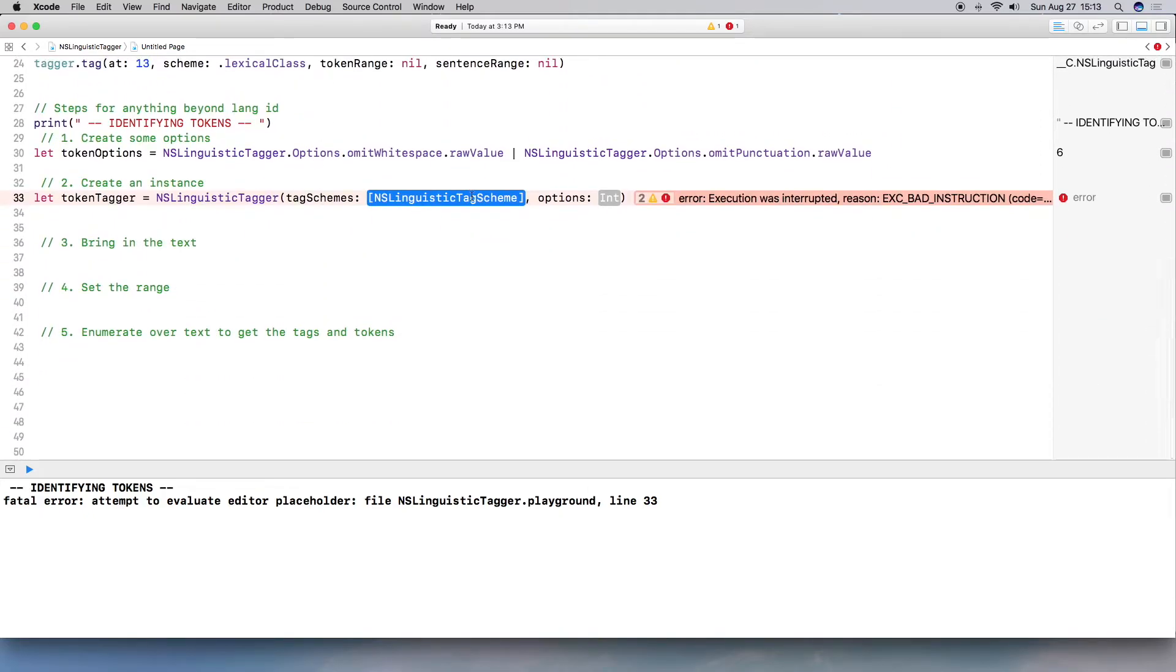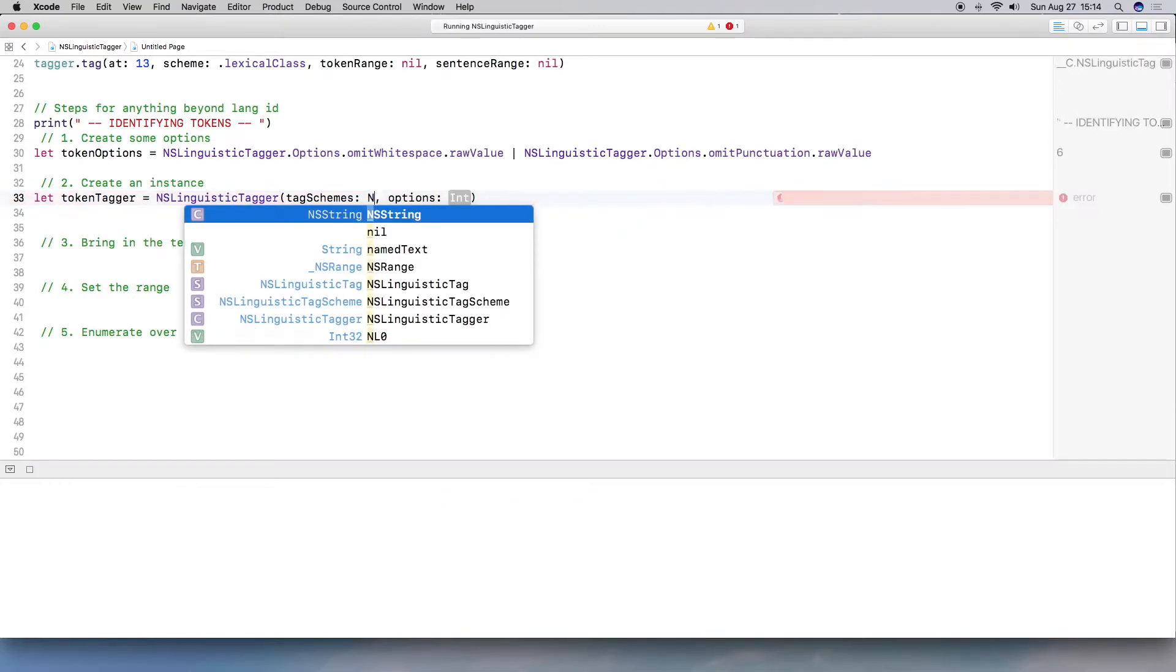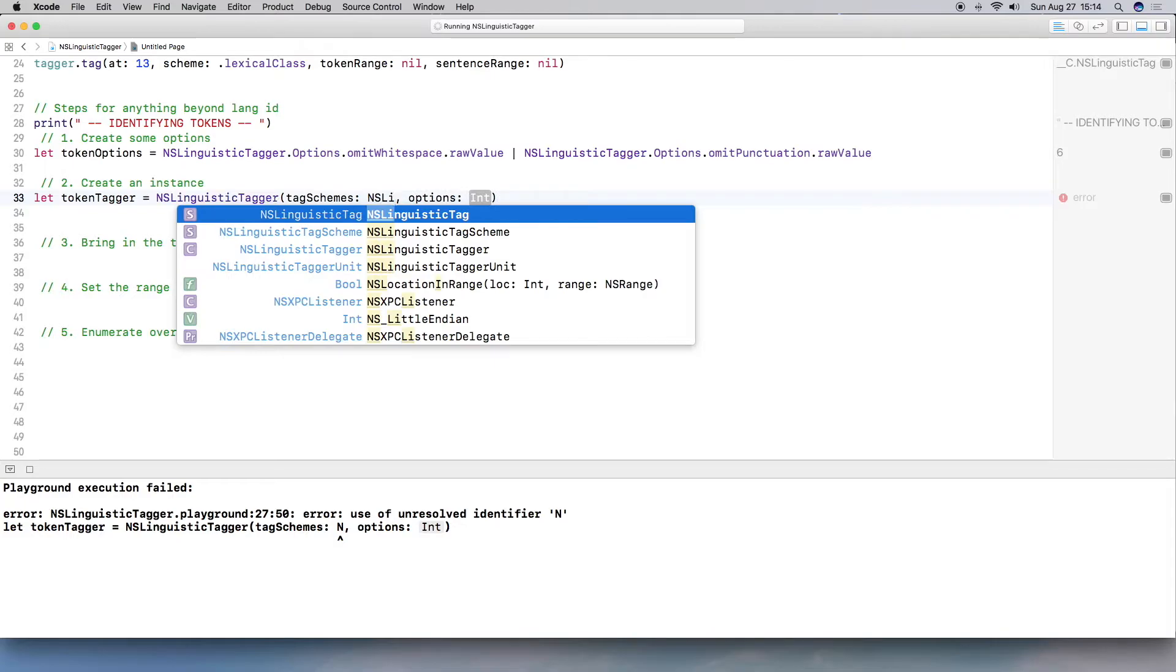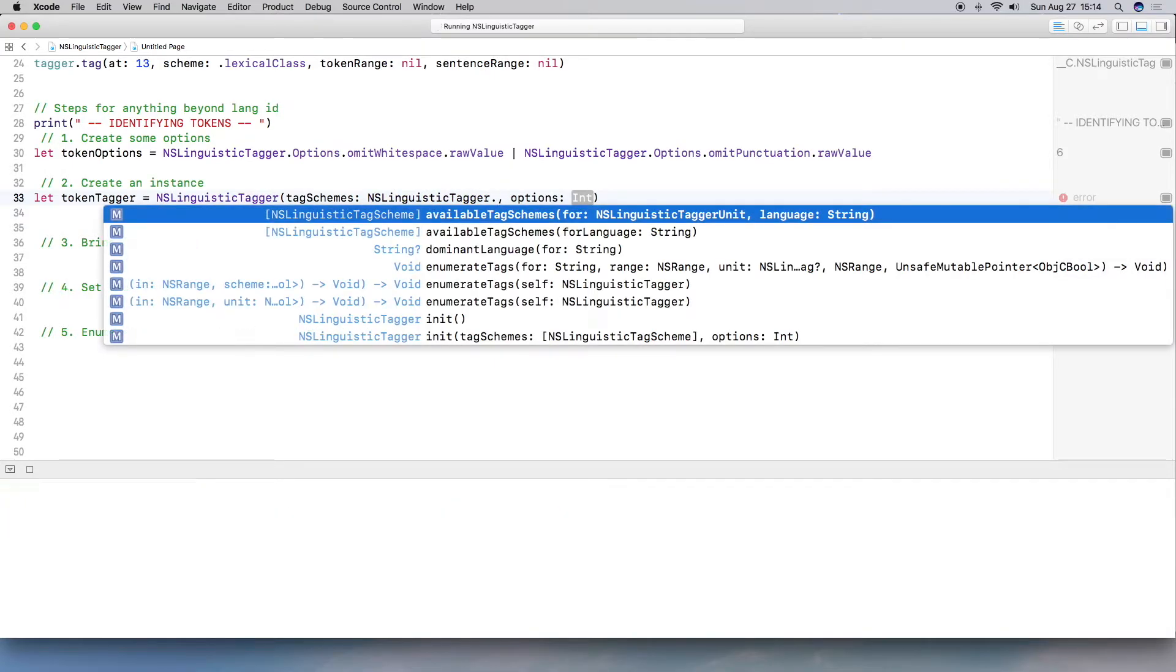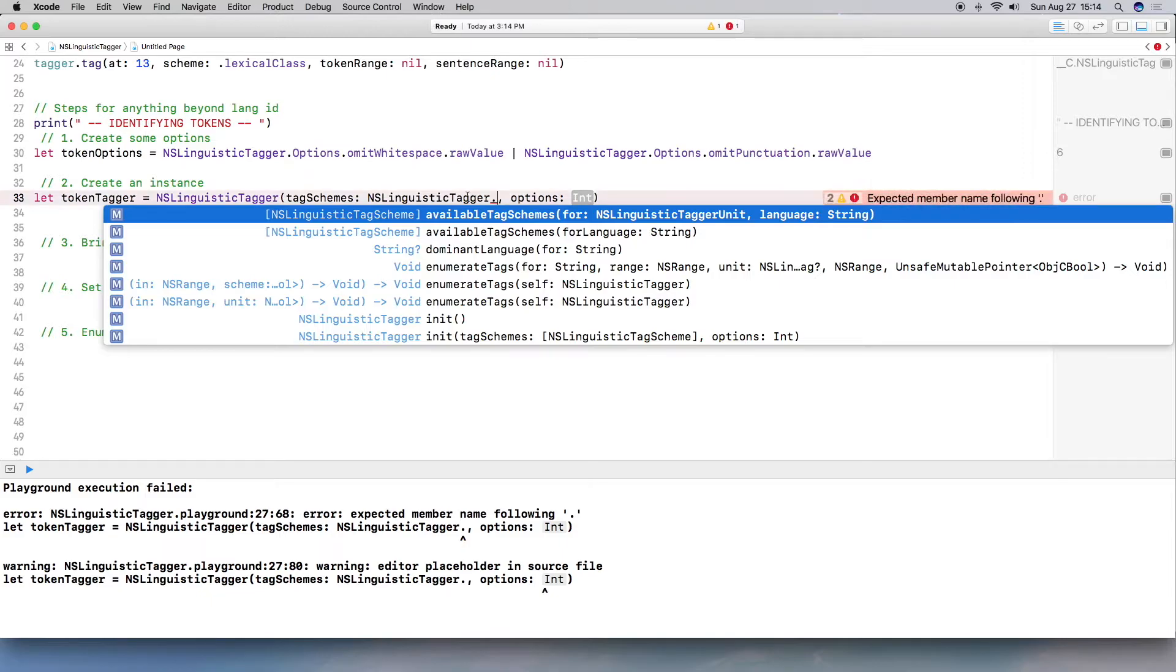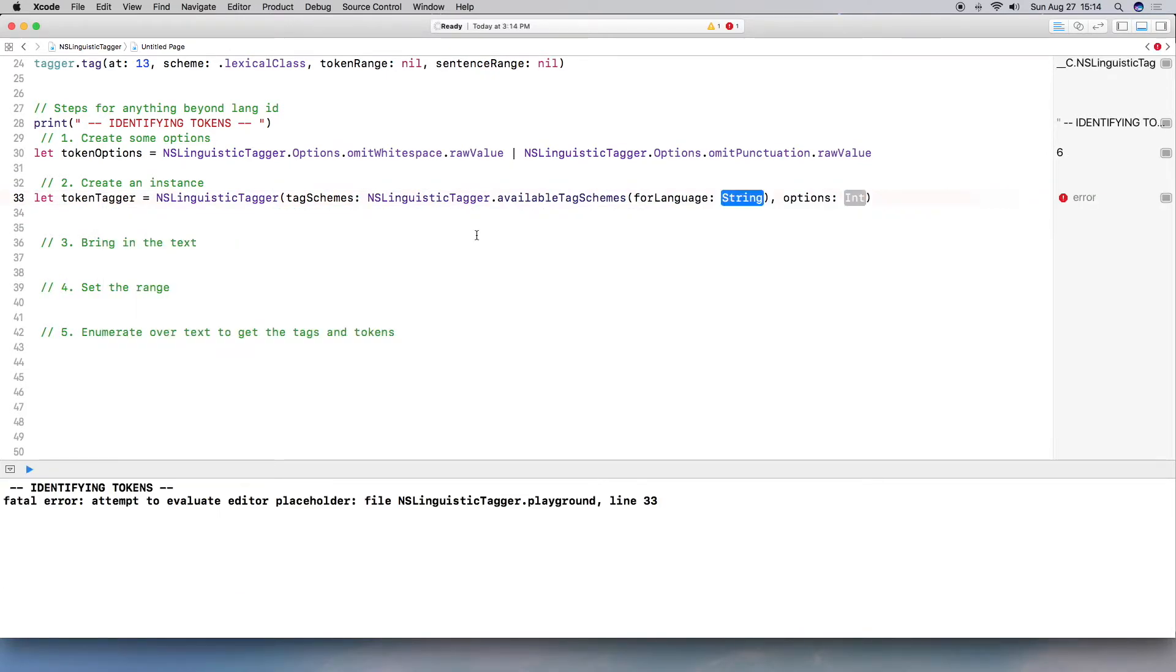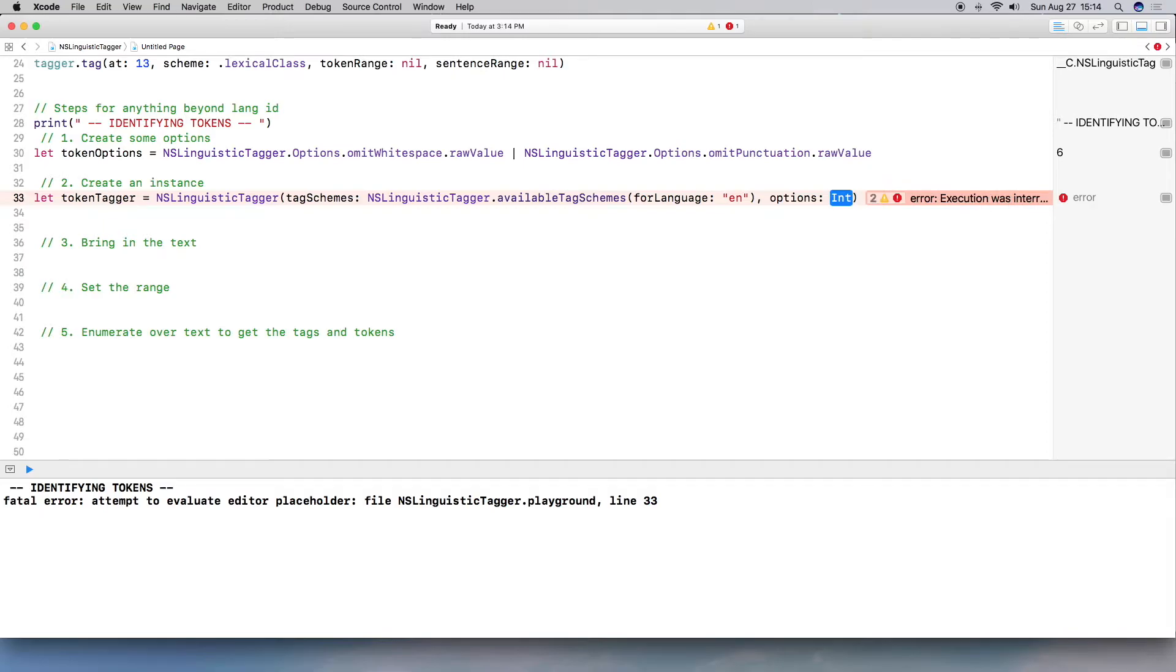Okay. So we're going to do something a little different. Basically, I am going to create an instance where I already know the language. So I'm going to actually pull the first variable, which is text, which is English. So basically if you pull in all the schemes available for a language that you already know exists, this will actually cut down on memory and it'll perform a lot faster. So I just want to show this to you. And in the other examples, I'm not going to actually pull in all the available tag schemes for the language. I'm actually going to have it detect the language for me.